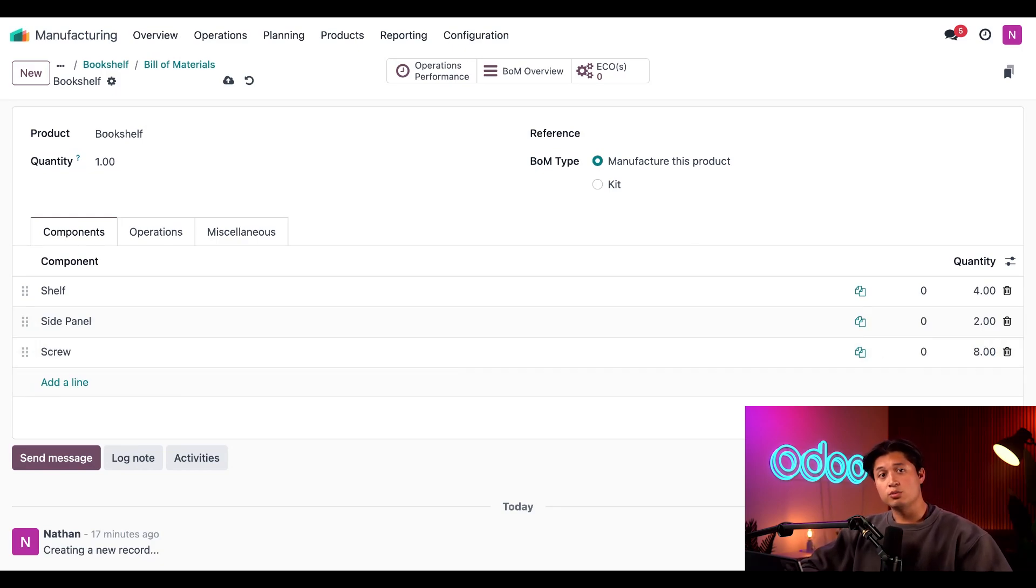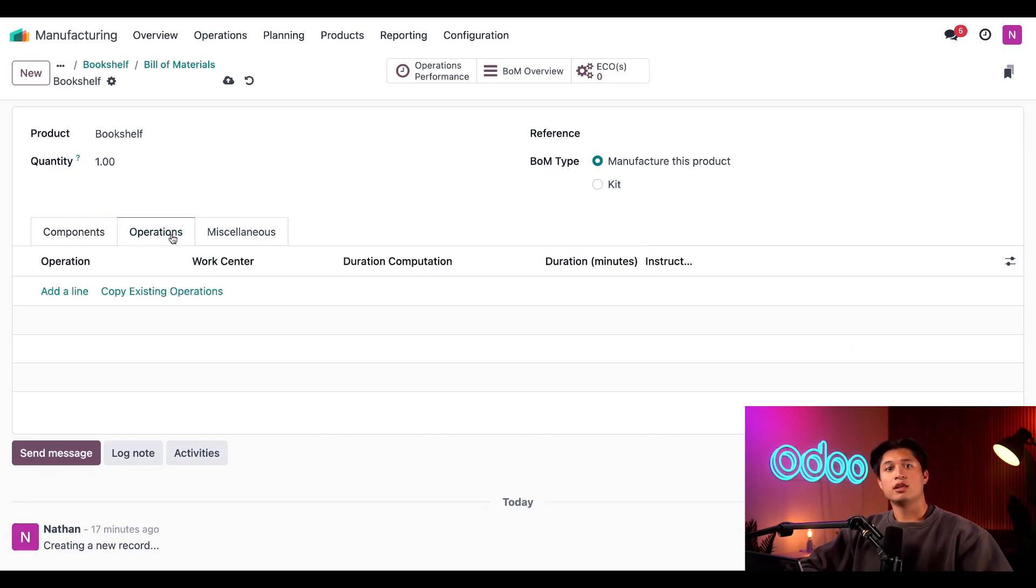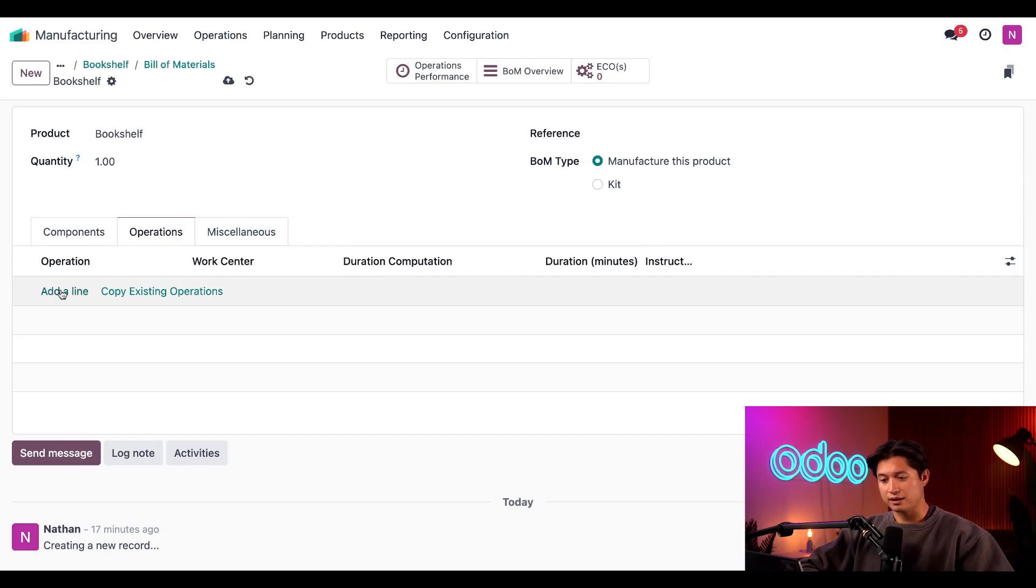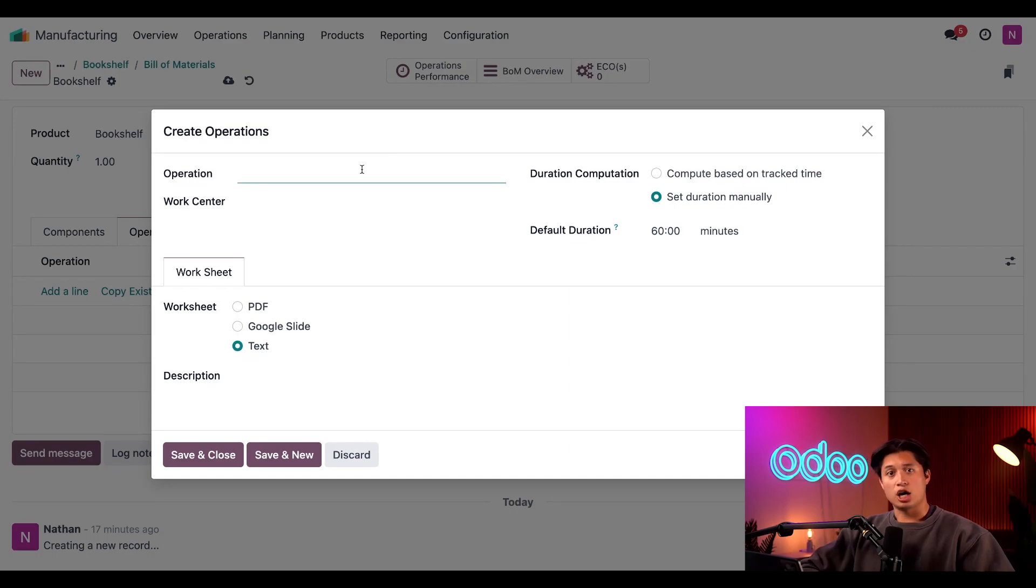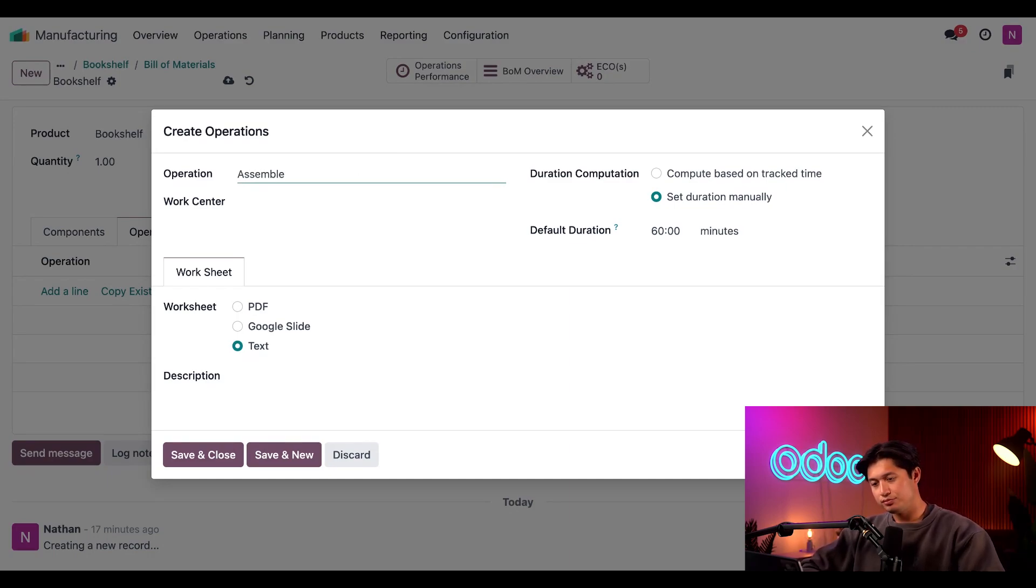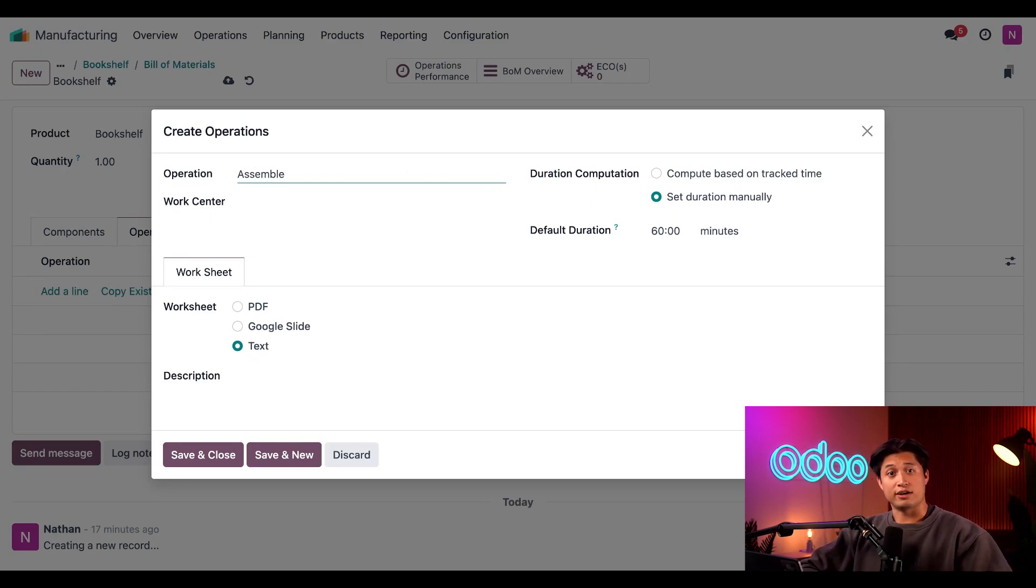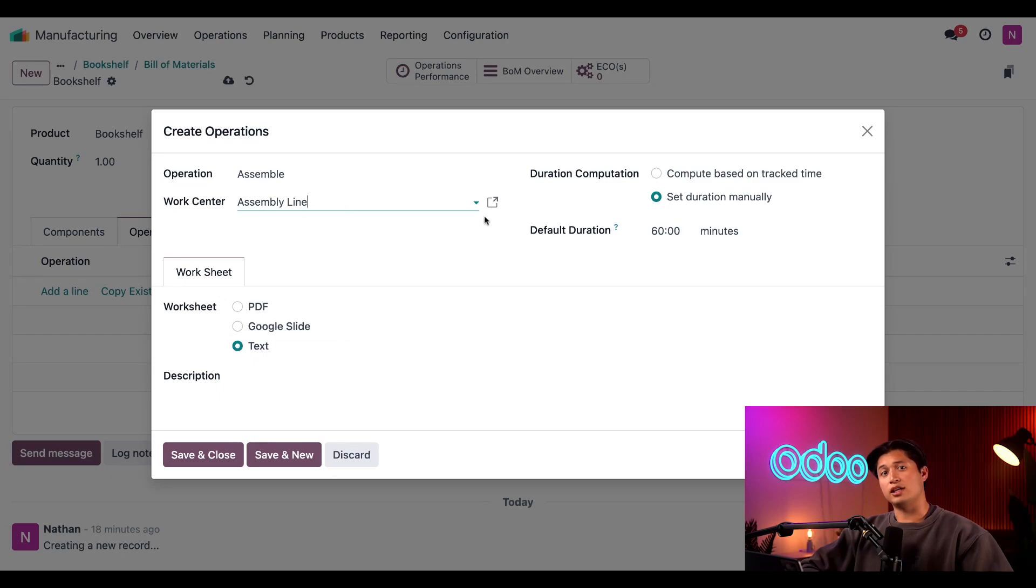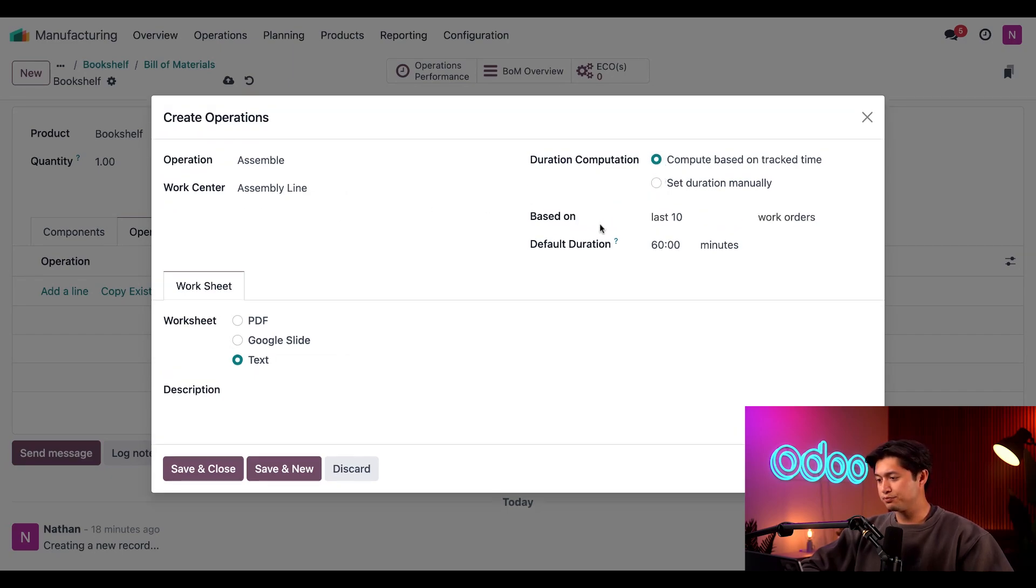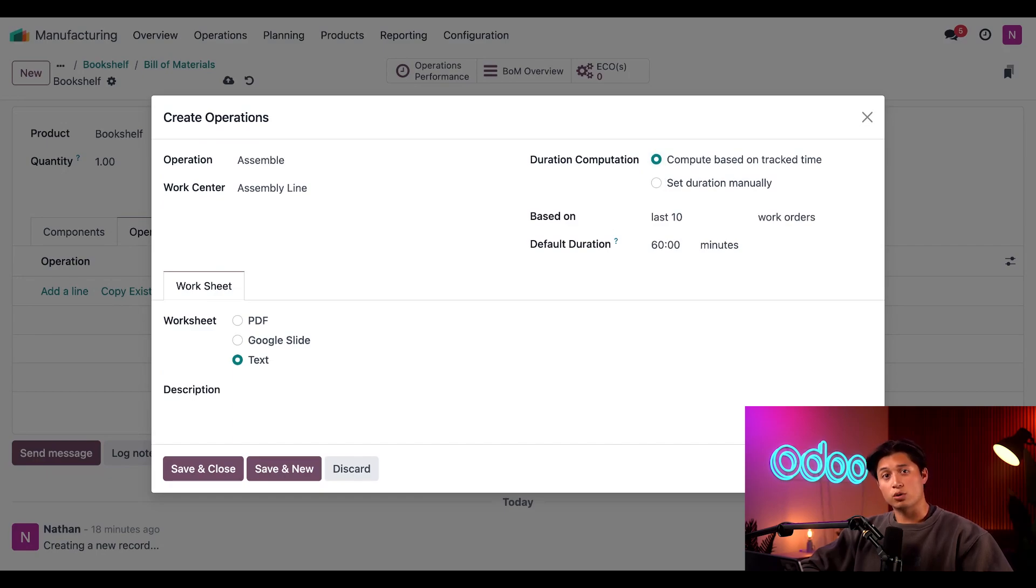Now let's move to the Operations tab, where I can specify the operations needed to build the bookshelf, the assemble operation. So I'll go ahead and do that by clicking Add a Line. And this Create an Operation pop-up window appears. In the operation field, I'll just go ahead and title this Assemble. Then I'll select the work center where the work is carried out in the work center field below, which will be our assembly workstation. And in the two fields to the right, I can choose the duration of how the operation is determined. If I click Compute Based On Track Time, Odoo calculates the duration based on a certain number of the most recent work orders, which I can specify in the Based On field right here.